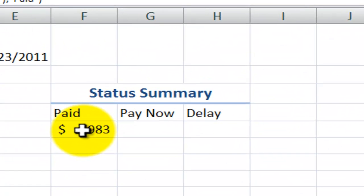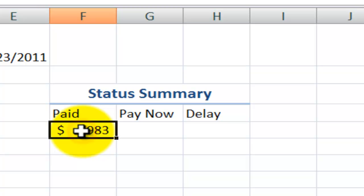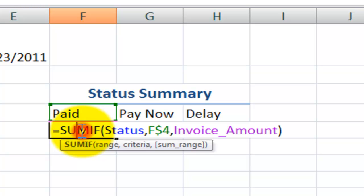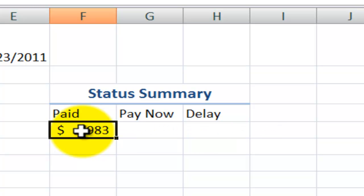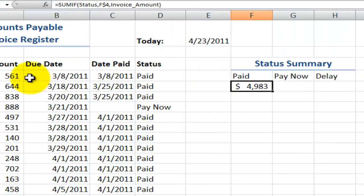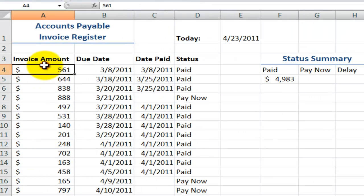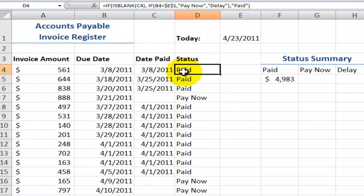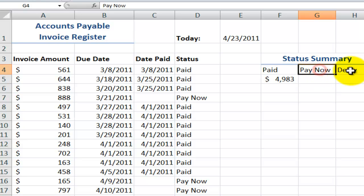And later on in the lesson he wants to be able to have a status summary. We'll use the SUMIF function to sum up the values of the invoice amount where the status is paid or where the status is pay now or where the status is delay. Alright, let's begin.